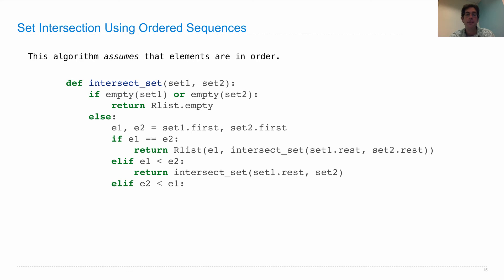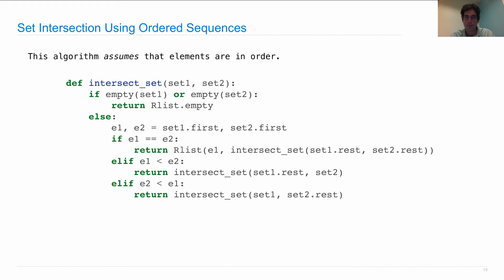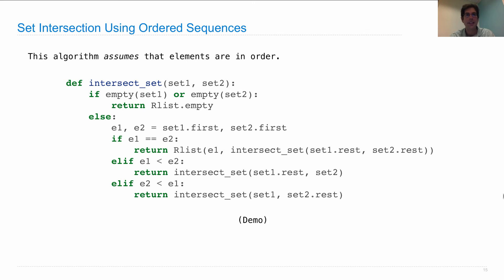Similarly, if we find that E2 is less than E1, we'll return the intersection of set one and the rest of set two. Notice we've covered all the cases here, assuming that the elements are comparable, which they must be in order to have this ordered representation. We've covered the case where the E1 and E2 are equal, one's less than the other, or the other is less than the first. Let's look at a demo of how this actually runs.